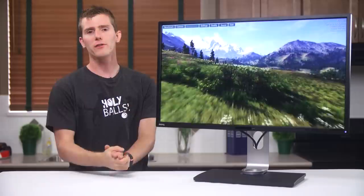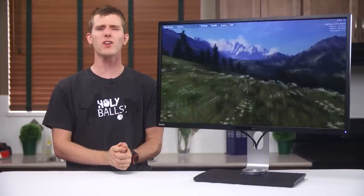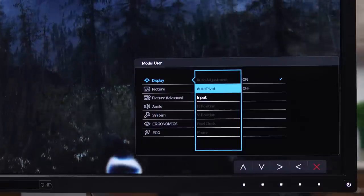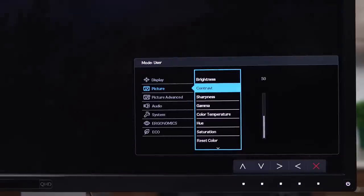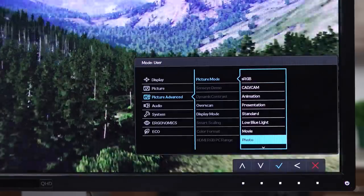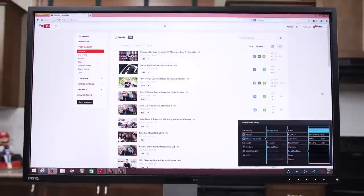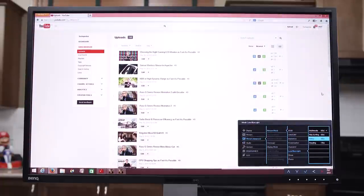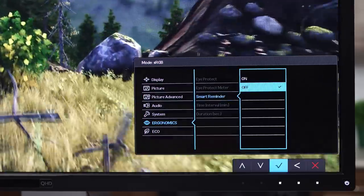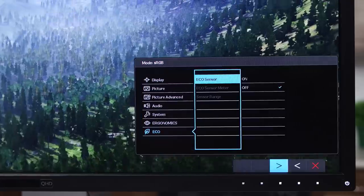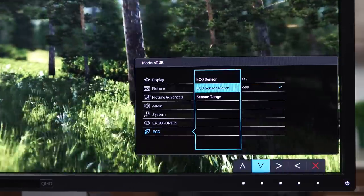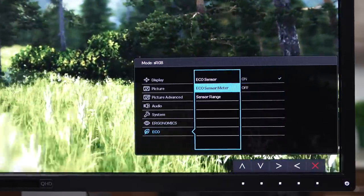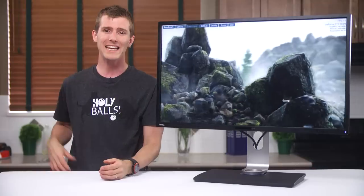Speaking of the on-screen display, it's fairly intuitive and offers a ton of different options. You can toggle auto-pivot, set the usual picture controls, cycle through a wide variety of display profiles, including a blue light reduction mode that's supposed to improve comfort, but I personally found just looked a bit too orangey for me to get used to. You can set a periodic reminder to look away from your monitor and rest your eyes. You can tell the monitor to save power when you're not in front of it, or even self-adjust its brightness for different ambient light levels with the onboard sensors and more.